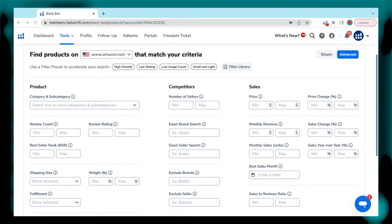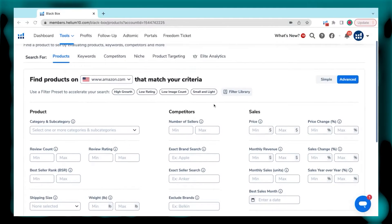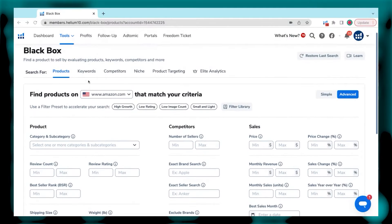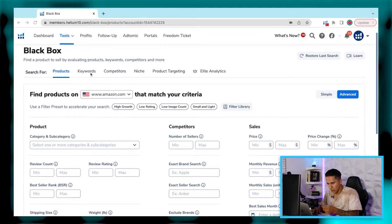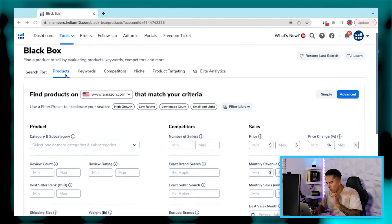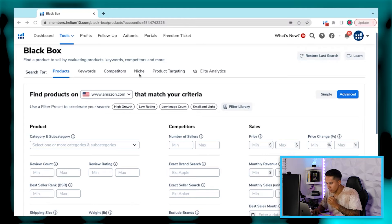So let me dive into my screen now and show exactly how we're going to do this using Black Box. Now that we are actually in the Black Box tool, one thing that I want to mention is there's a bunch of different ways that you can actually do product research directly in this product research tool. One is through products, keywords, competitors, the niche, or product targeting.